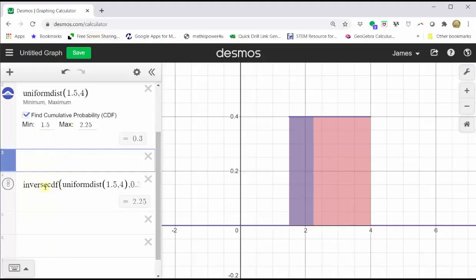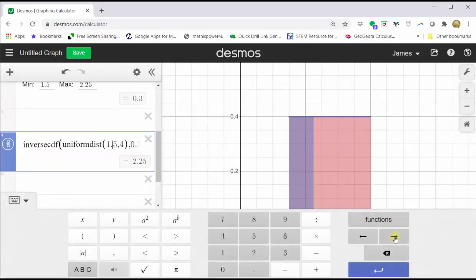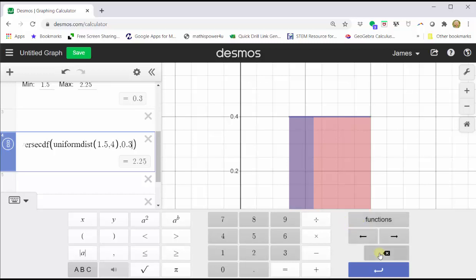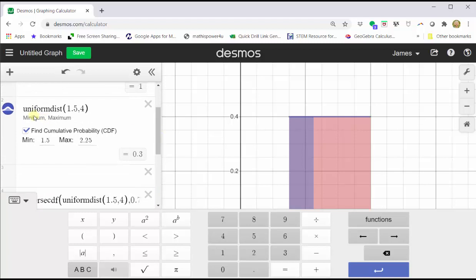Let's go back to our graph and go down to the inverse CDF line. We're going to change the 0.3, which represents the 30th percentile, to 0.75 to represent the 75th percentile. Enter, and notice how it gives us an x value or repair time of 3.375 hours. To verify, this is the 75th percentile or the minimum repair time for the longest 25% of repair times. Let's go back up to the blue uniform distribution and enter the min of 1.5.